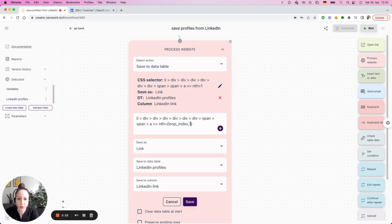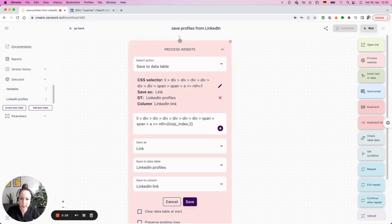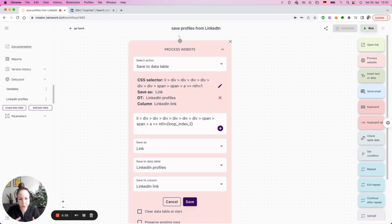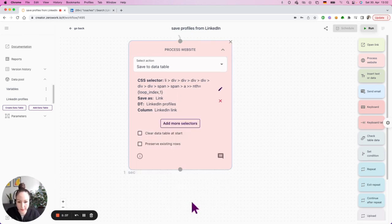One refers to where you want to start in that list. You could also say two. And that would make your task board start from the second profile. Since we want to have all 10, I'm going to use one. And then I'm going to save it.